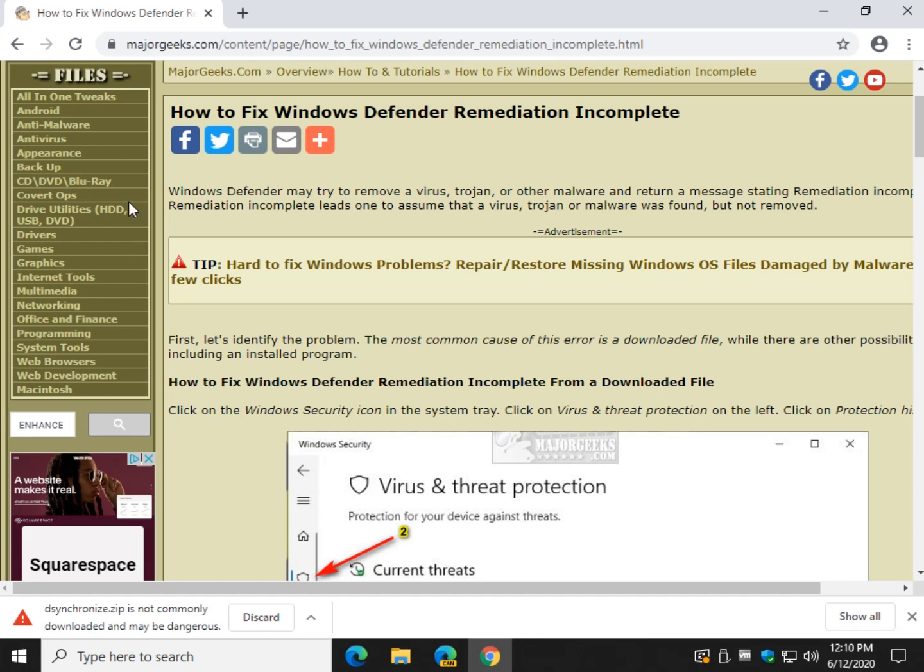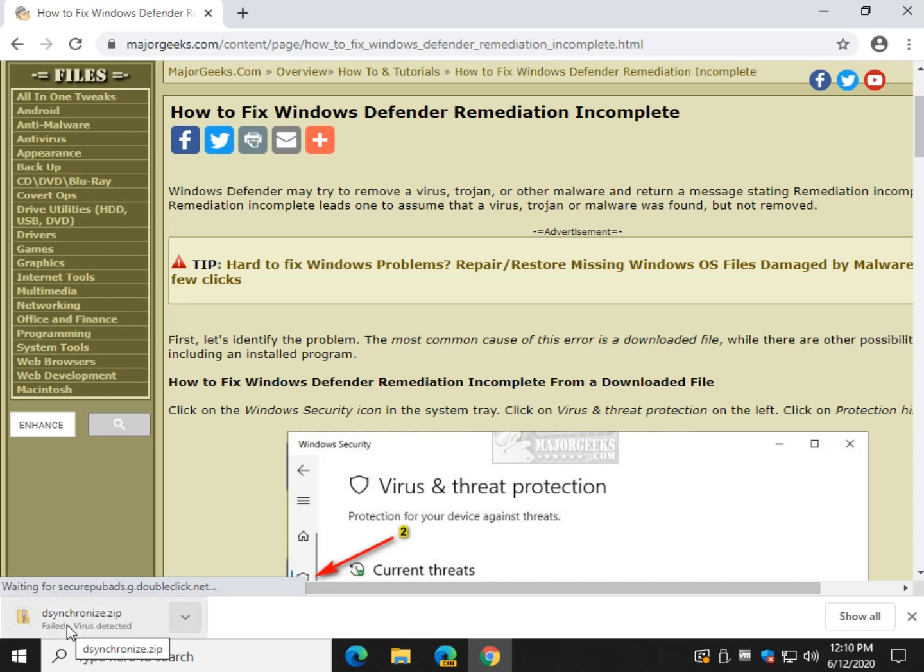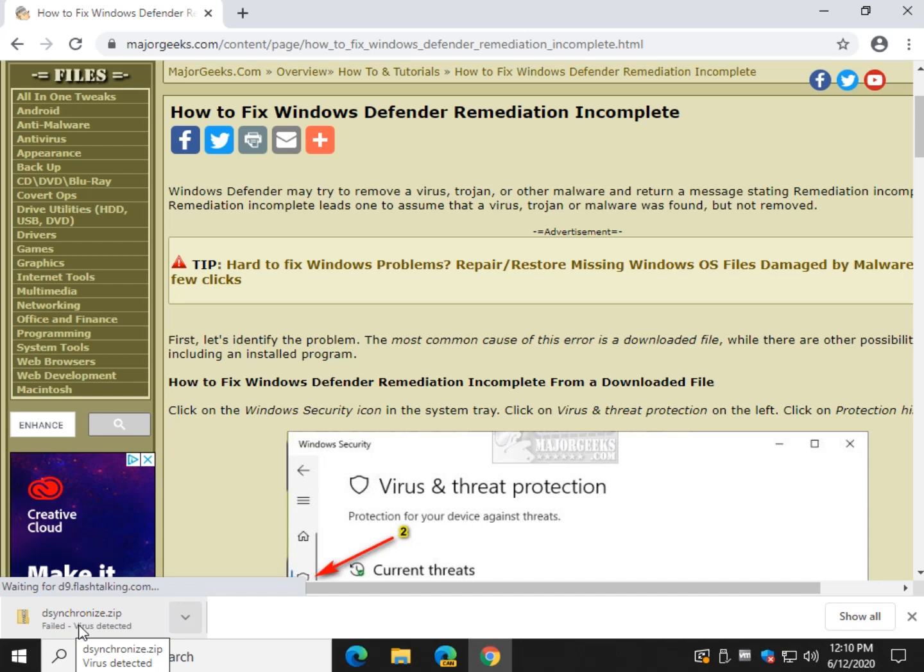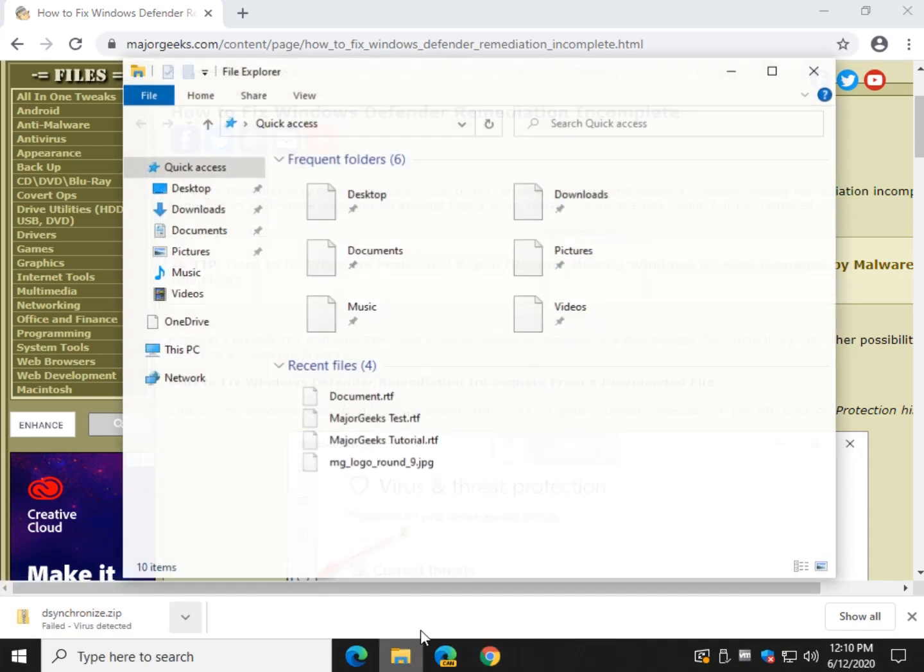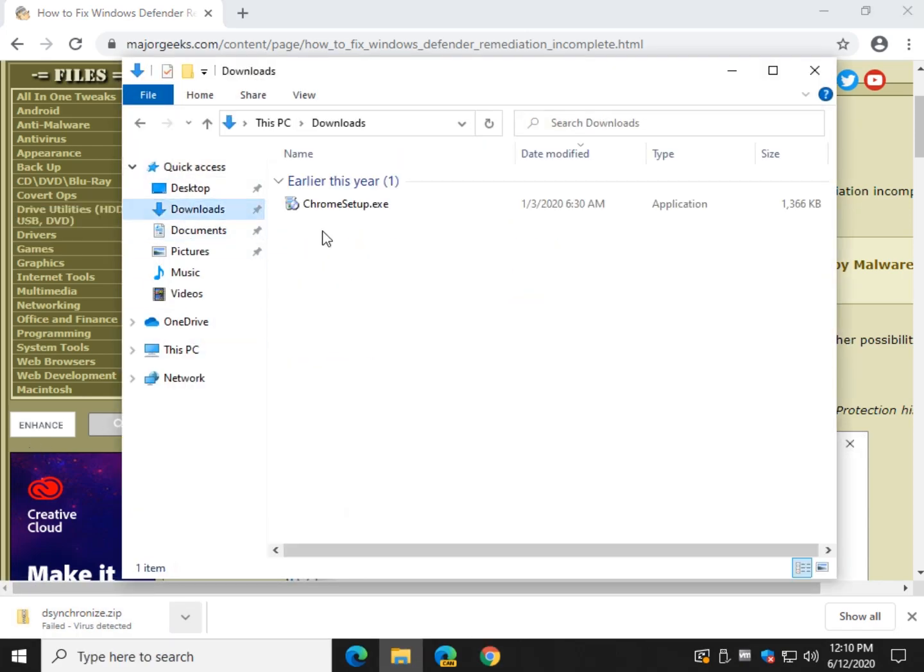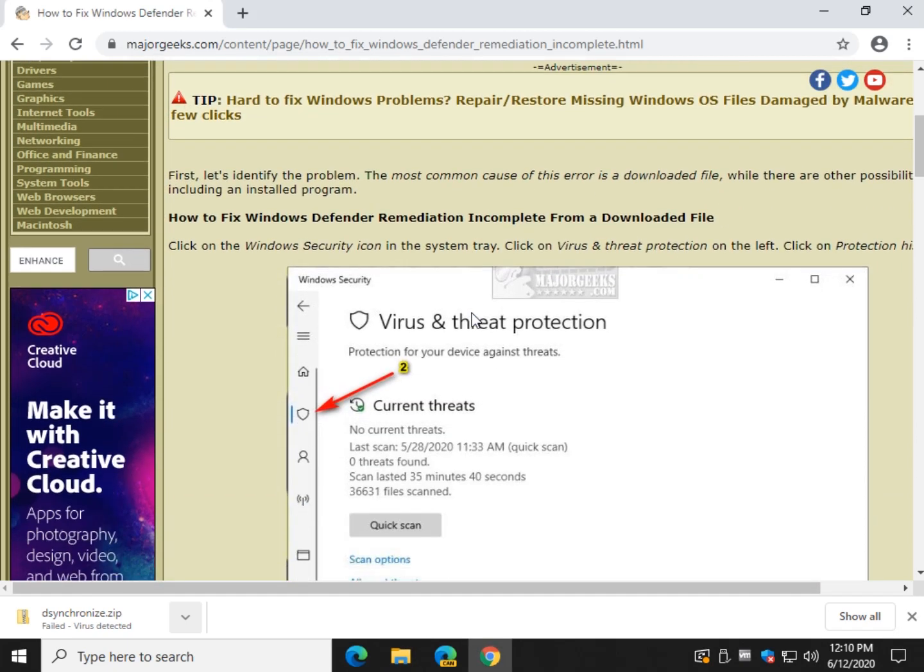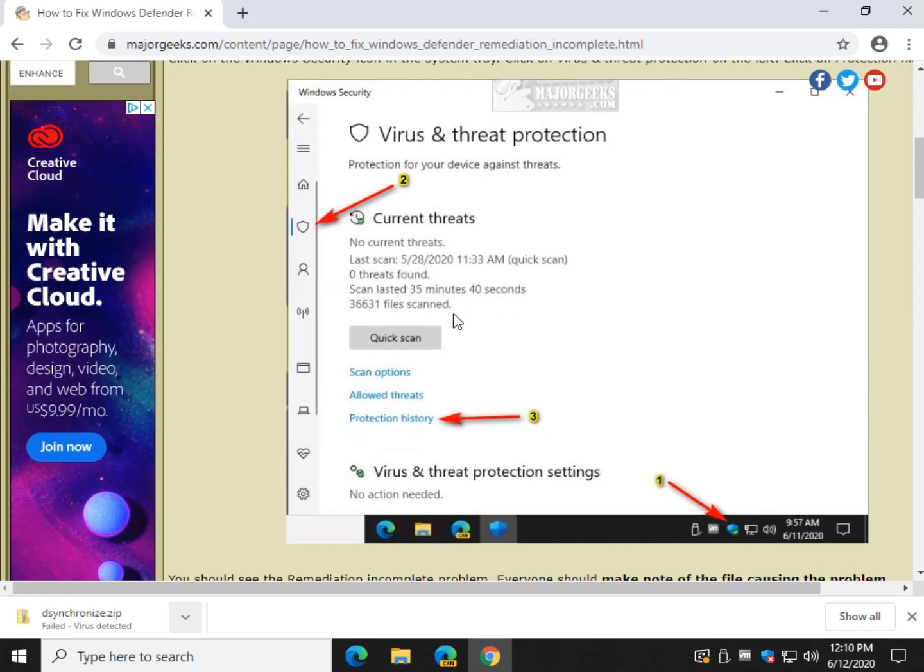So let's say I'm using Google Chrome and I click right here to say I'm going to keep it. Now you'll notice it's going to pause here because Windows Defender is scanning it and then it's going to flag it. Now it says failed, virus detected, so it's gone. Here's my download folder. No desynchronize.zip. So what do we do?